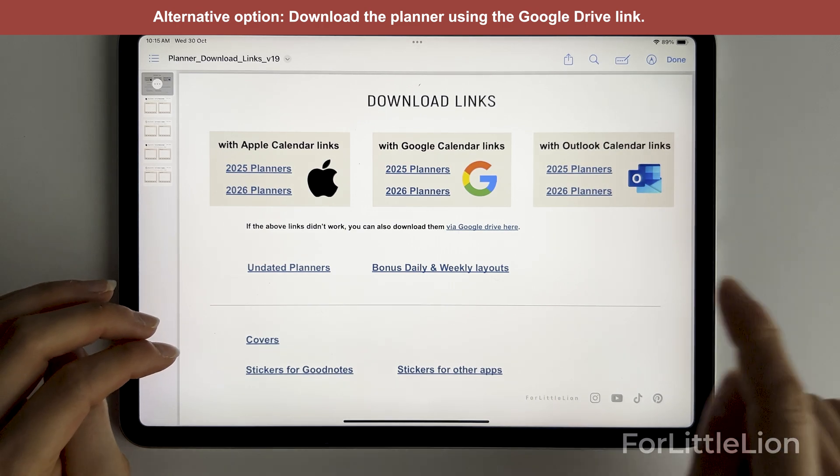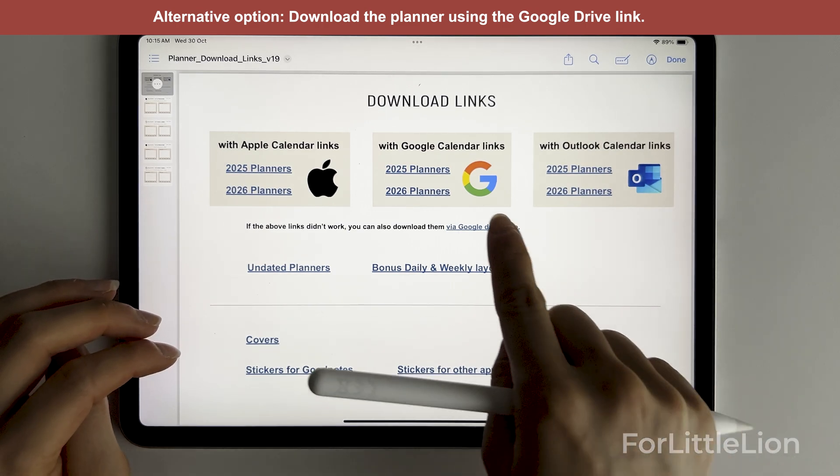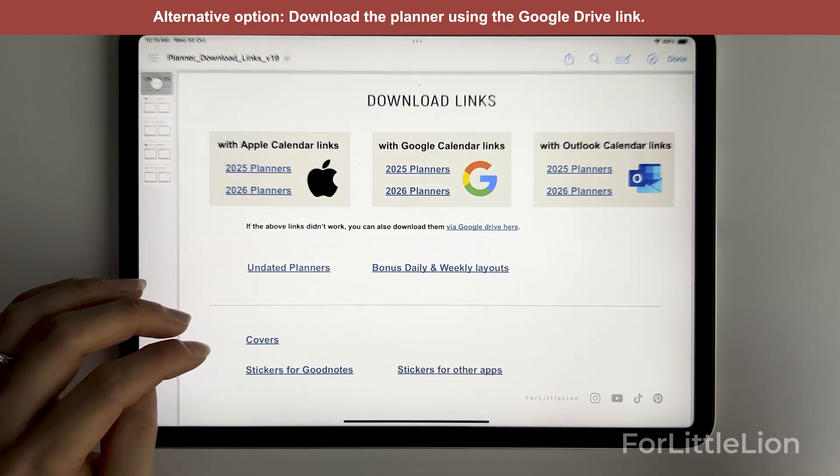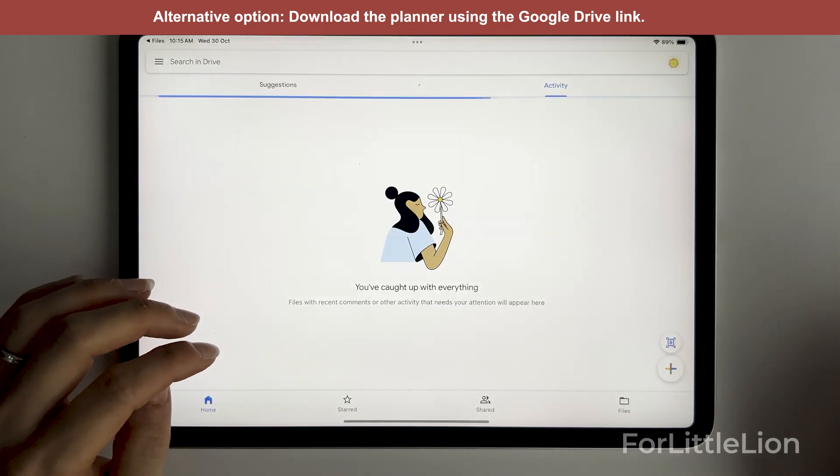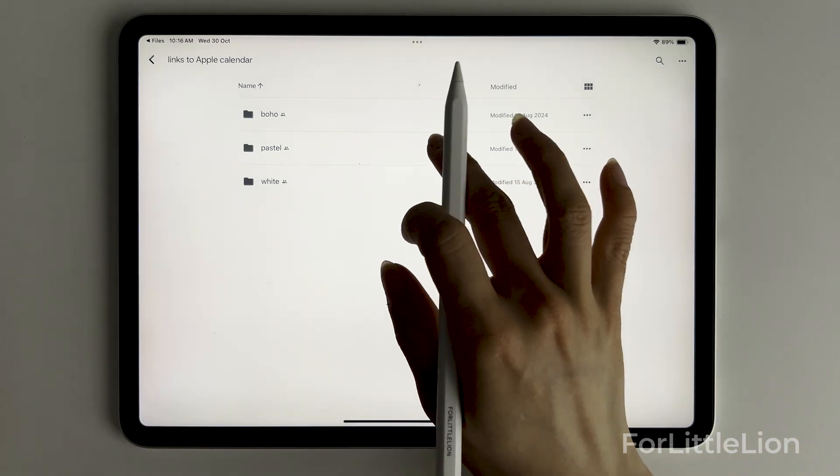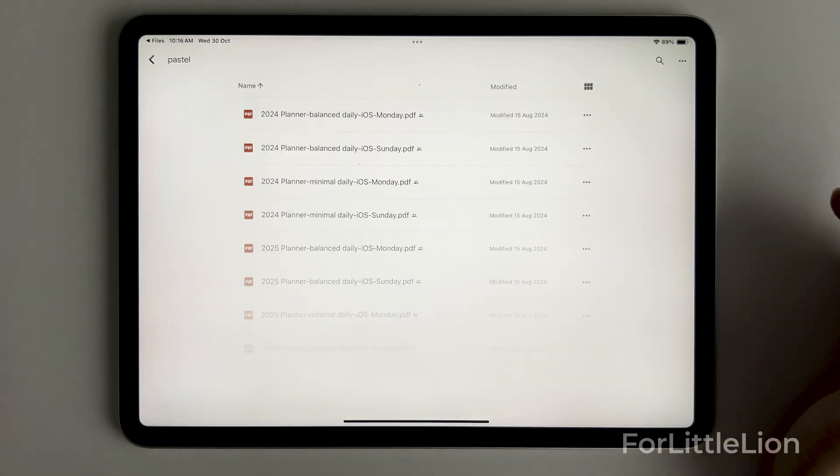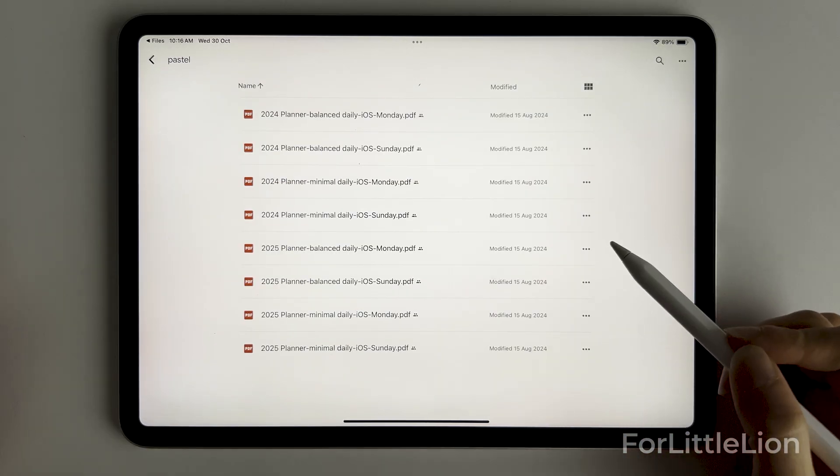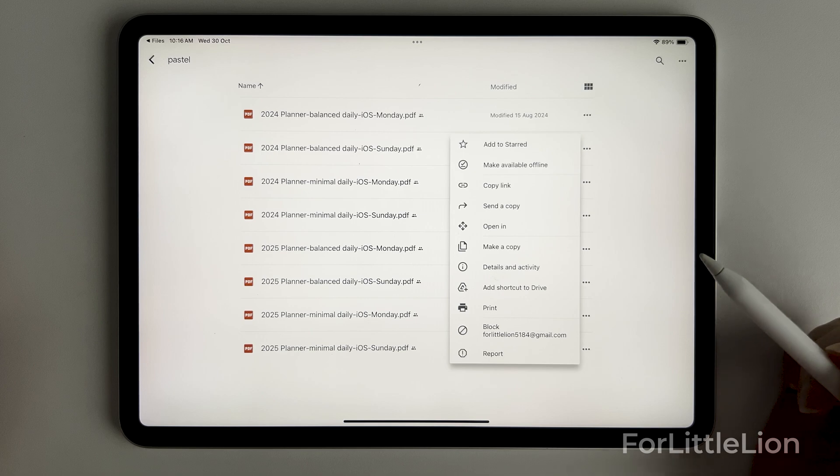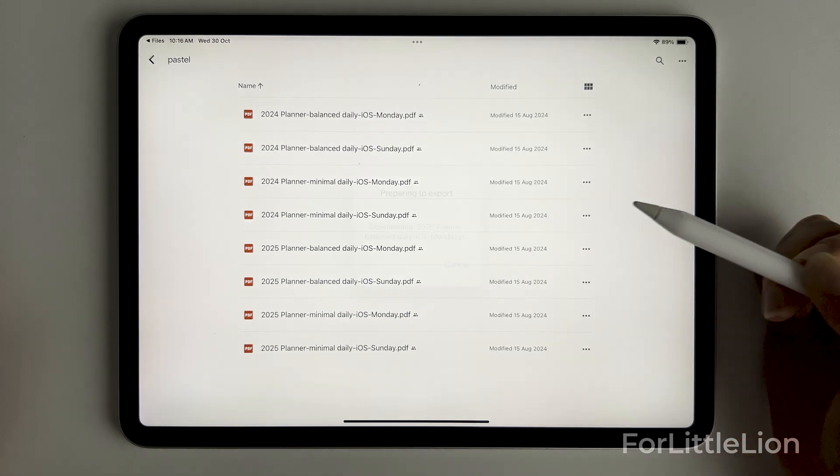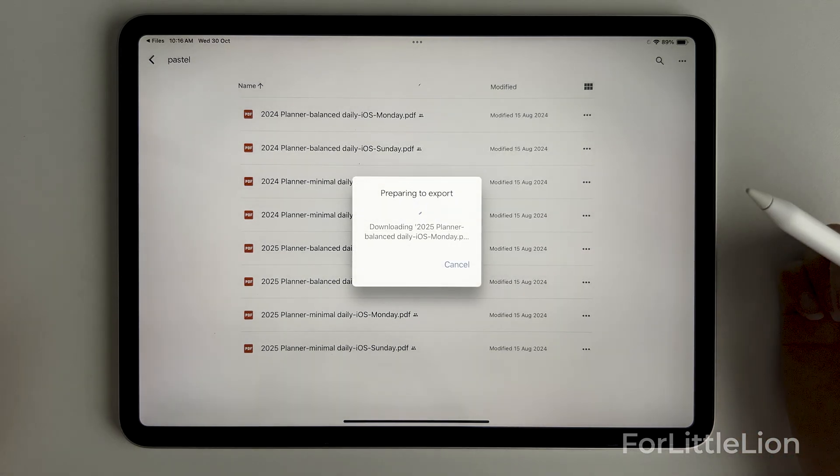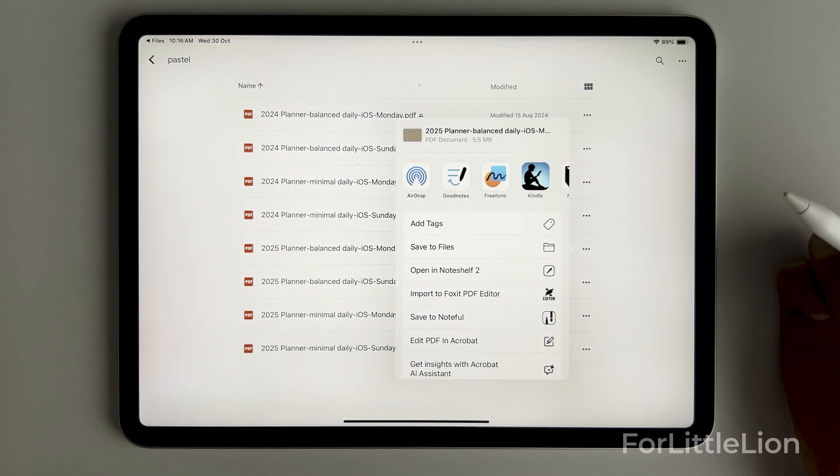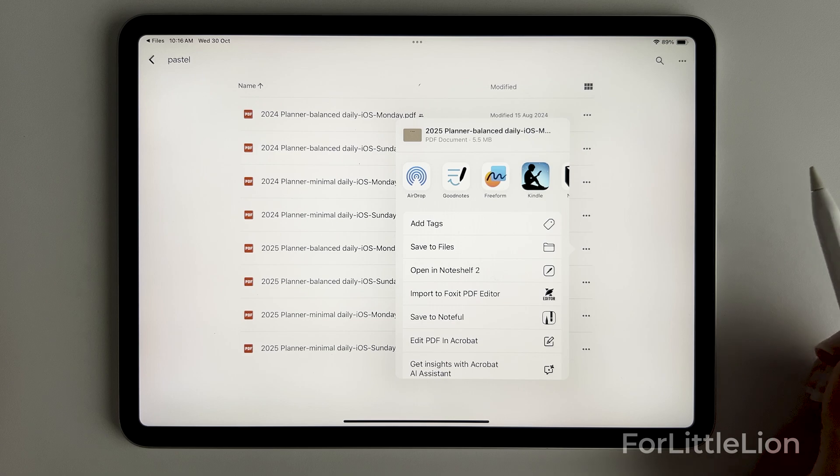If these download links aren't working for you, you can try the Google Drive link and navigate the folders to find the planner version you need. Click on the three dots, then opening GoodNotes or your note-taking app.